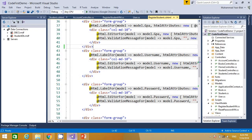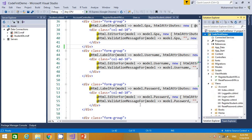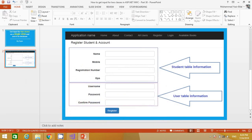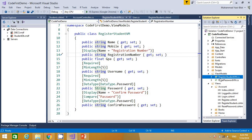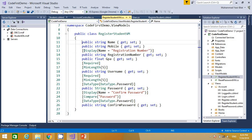Let me quickly move to Visual Studio. I have already added a view model to create a view. I added a class under the ViewModels folder and named it RegisterStudentViewModel. You can name it whatever you like, but it is good convention to append VM. In this class I just wrote these properties.